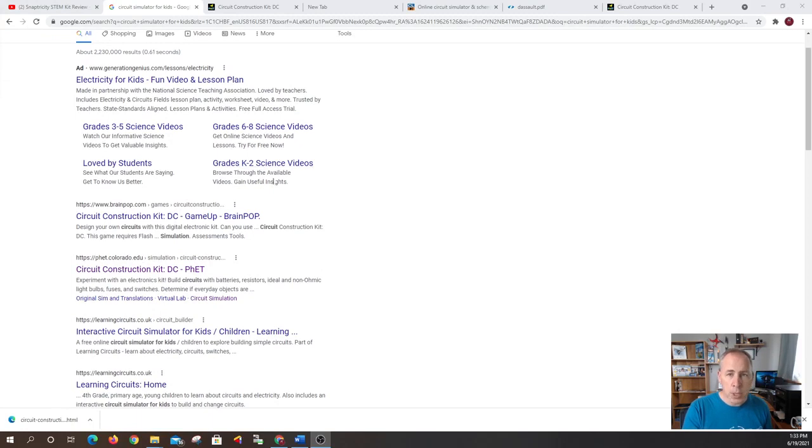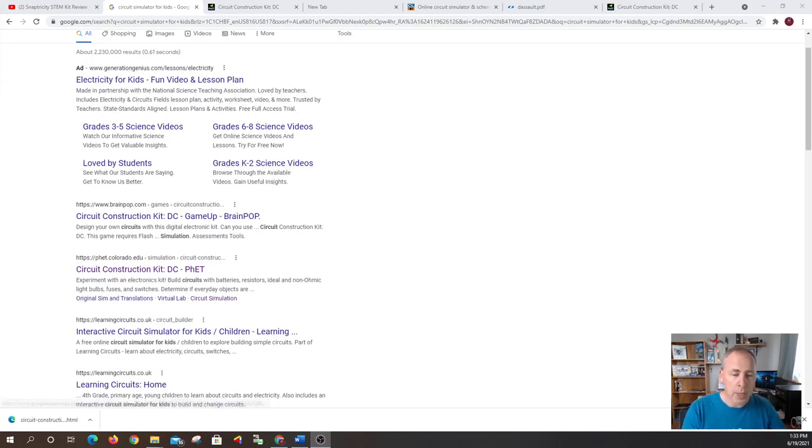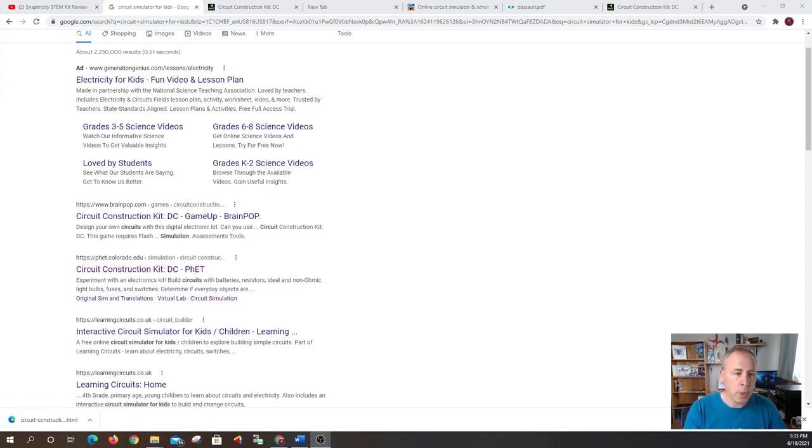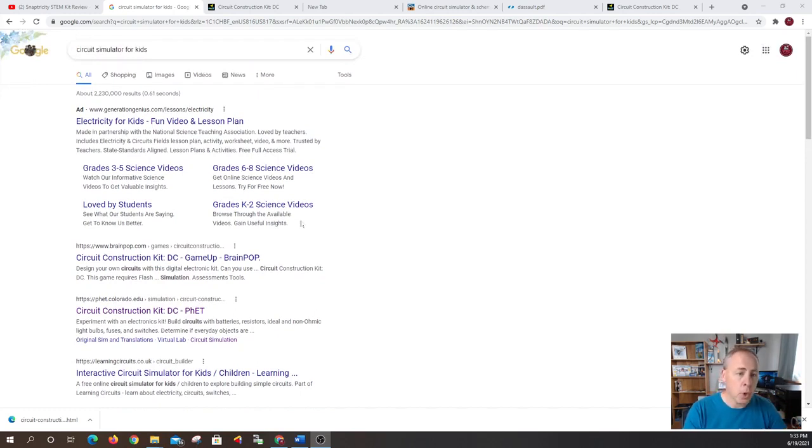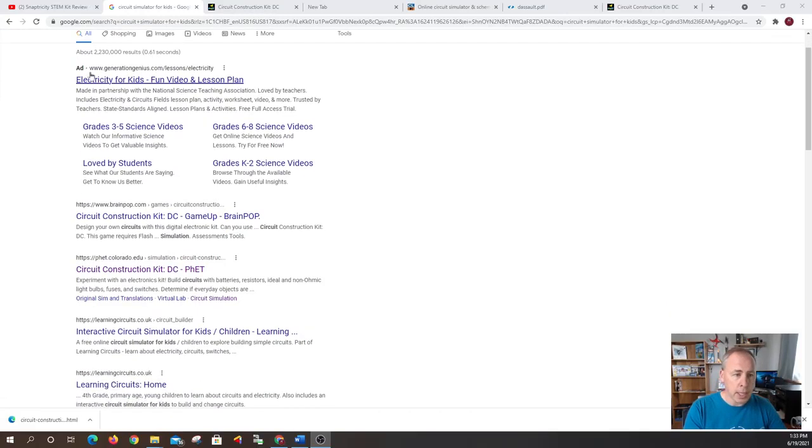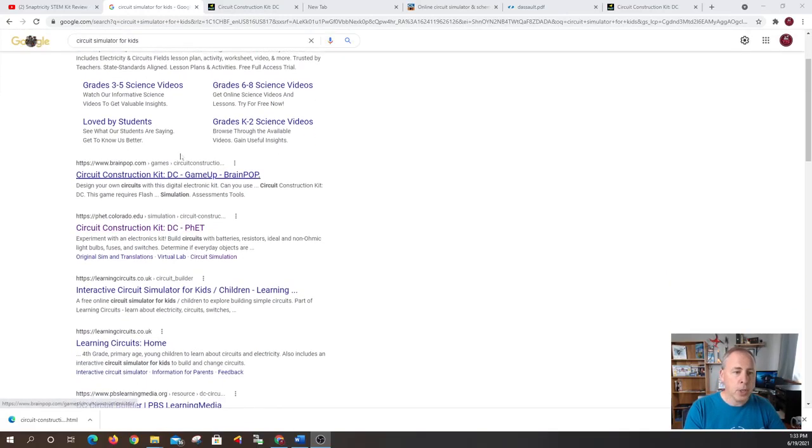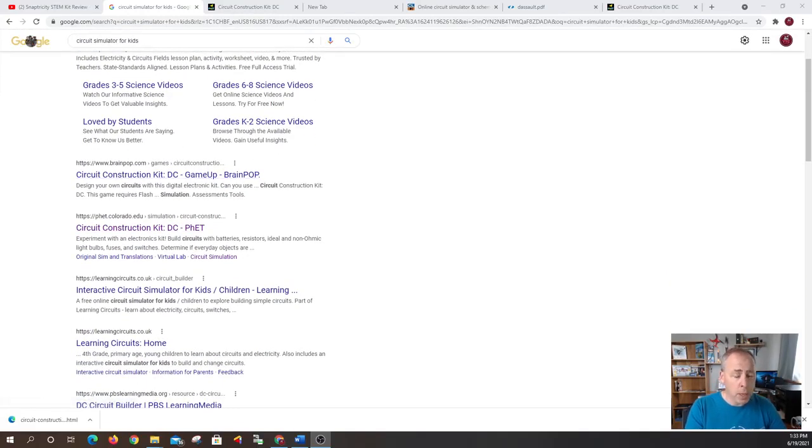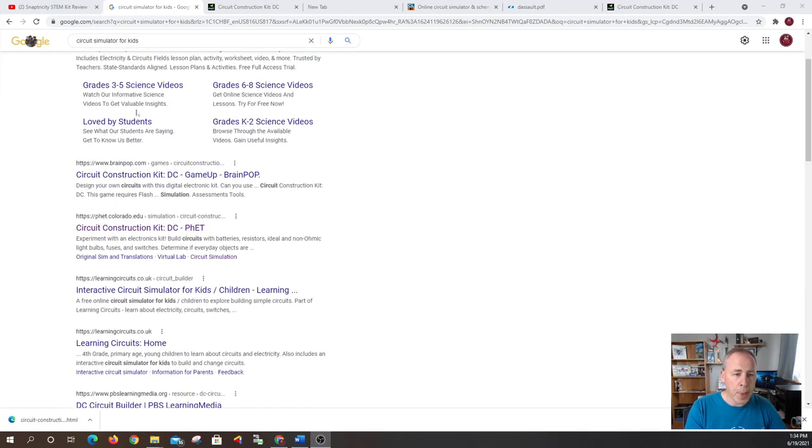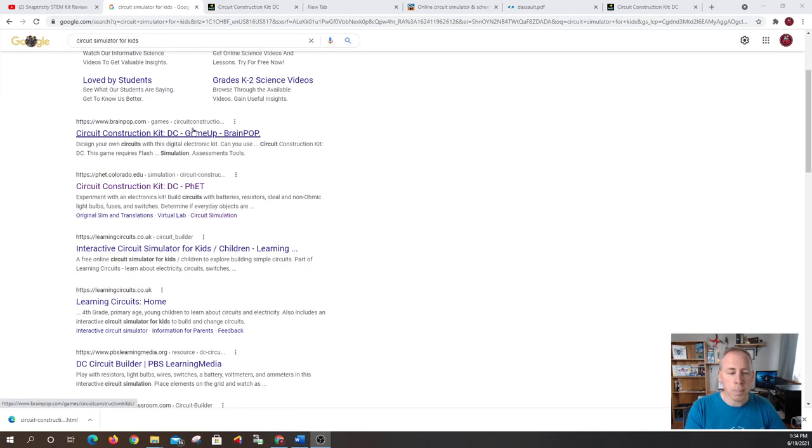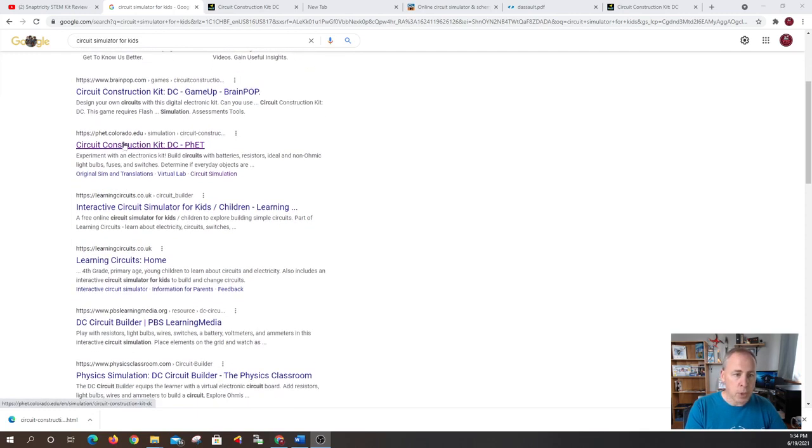Now just a bit of warning, some tips when you're doing some online searching: companies pay to get top ranks. So you want to really be careful about using anything that says ad next to it. Some of those may actually be pay-for types of simulators. So scroll down, once you get past the top ads and stuff there's usually some really good things that you want to take a look at.